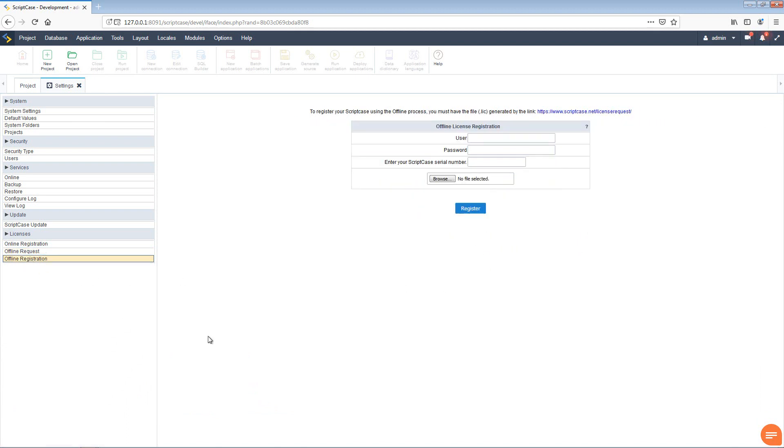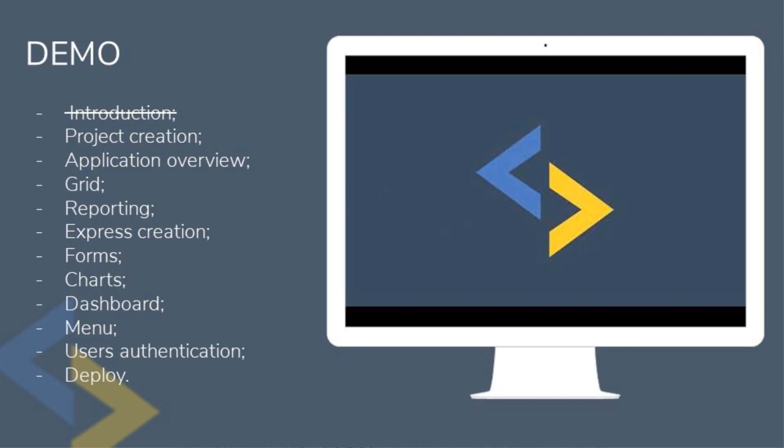Again we add our username and password, enter our key and upload the file which we have received and click register. In most scenarios this will solve most registration issues.